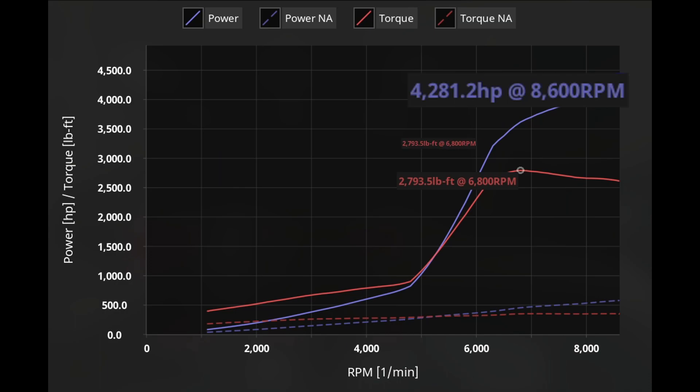We do get the final horsepower rating of 4,281.2 horsepower at 8,600 RPM. The torque at 2,793.5 pounds-feet of torque at 6,800 RPM.